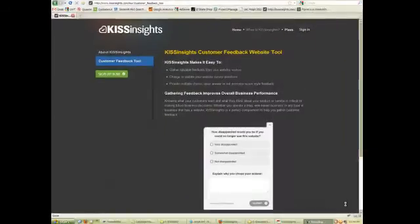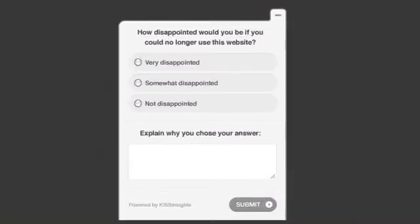In certain cases, multiple choice is the fastest and most effective way to get feedback. KISS Insights allows you to host multiple choice surveys or combine them with the free-form response.